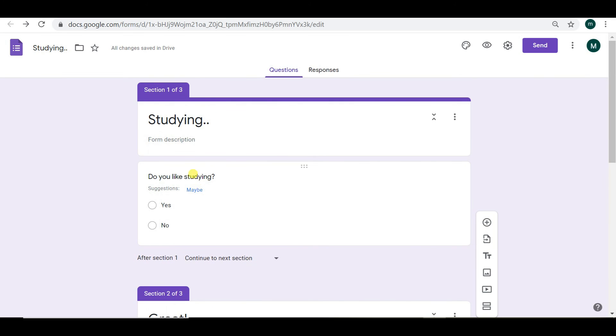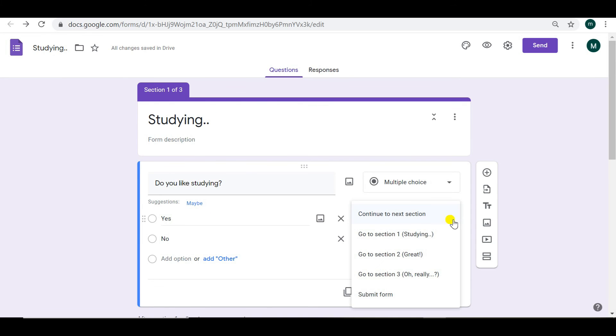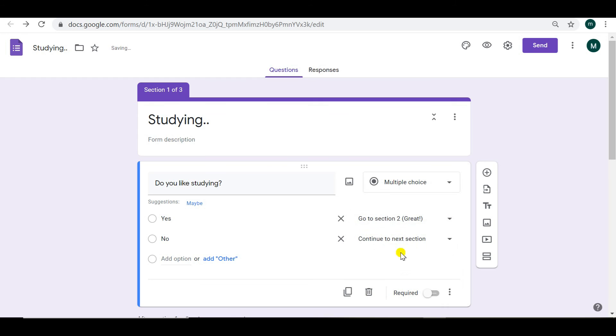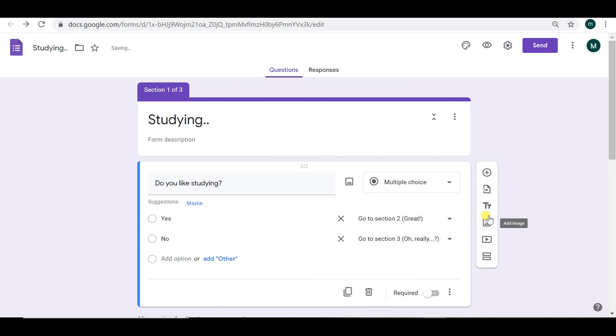So we go back to our first question, the multiple choice question. And we can see we just click on go to section two for yes. And we're going to go to section three for no.